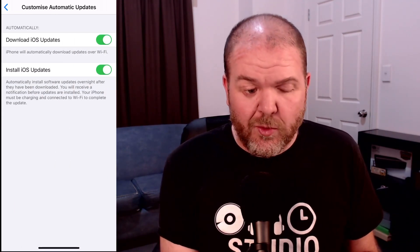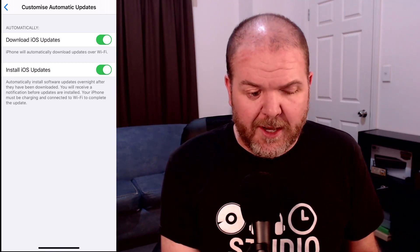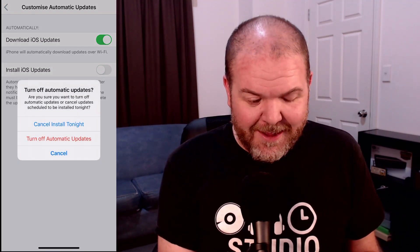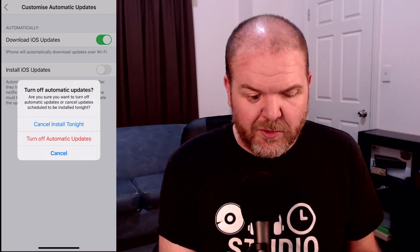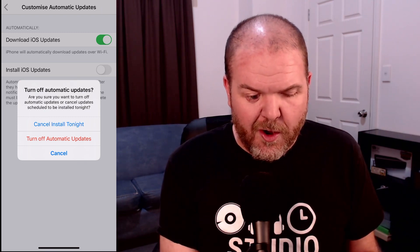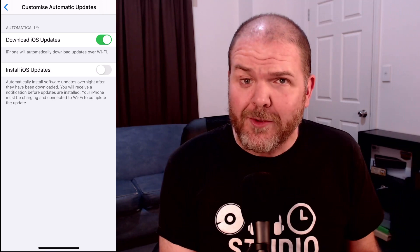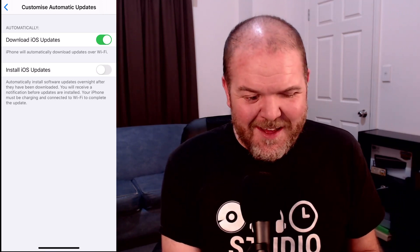What you want to do is take these off. You definitely want Install iOS Updates turned off, and it's going to ask, "Do you want to do that? Turn off automatic updates or cancel install tonight?" I want to turn off automatic updates — I'll tell you when I want to do this.